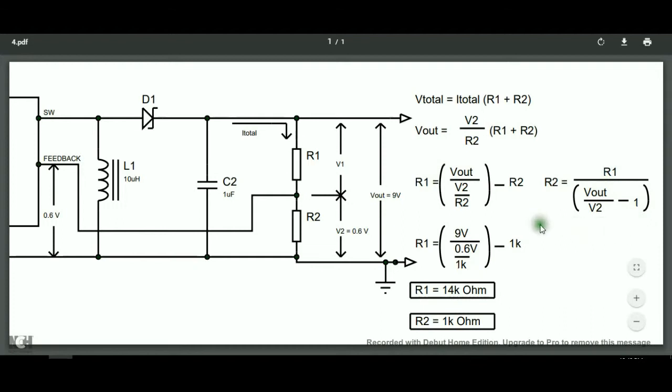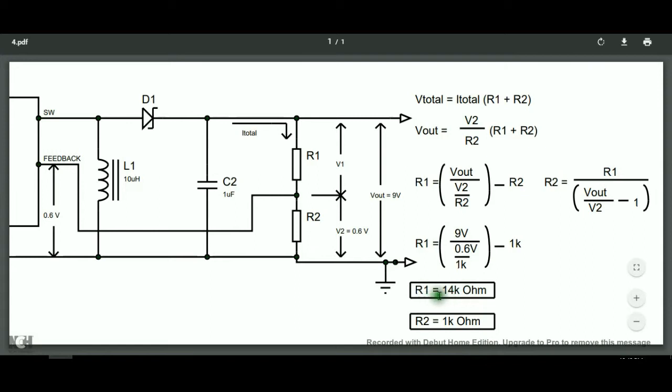For example, you pick 1 kilo ohm for R2. Now, our only unknown is R1. So, we will solve the value for R1. And it results in 14 kilo ohms.